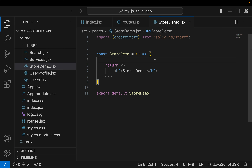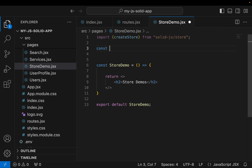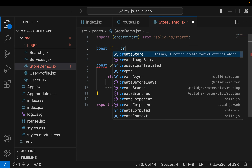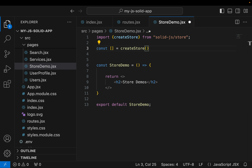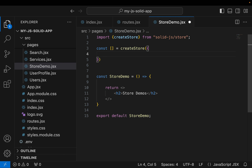So we have that, now we can use it to create our store. We say const, and just like a signal we call the createStore function and give it the initial state of our store. From Solid 1.4.0 you can now use an array as the top-level item in the store, but we're going to start with an object.